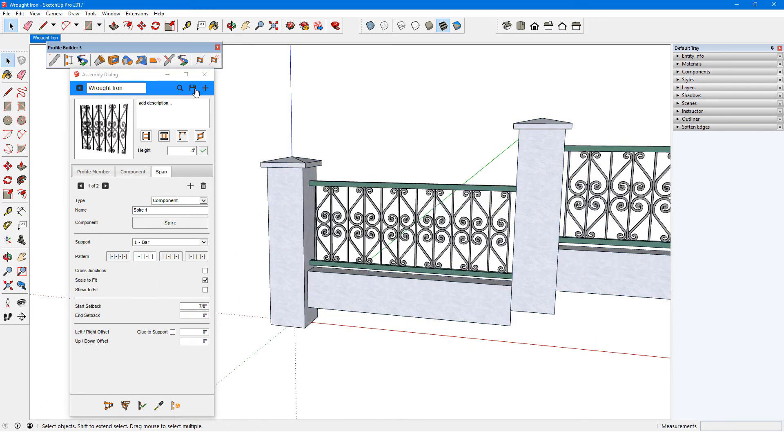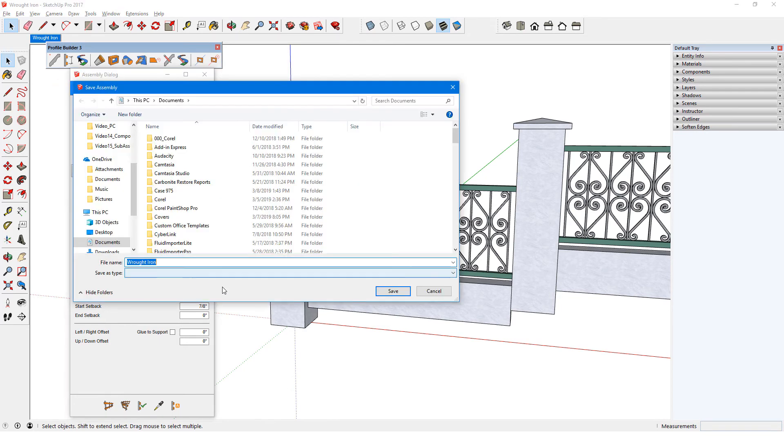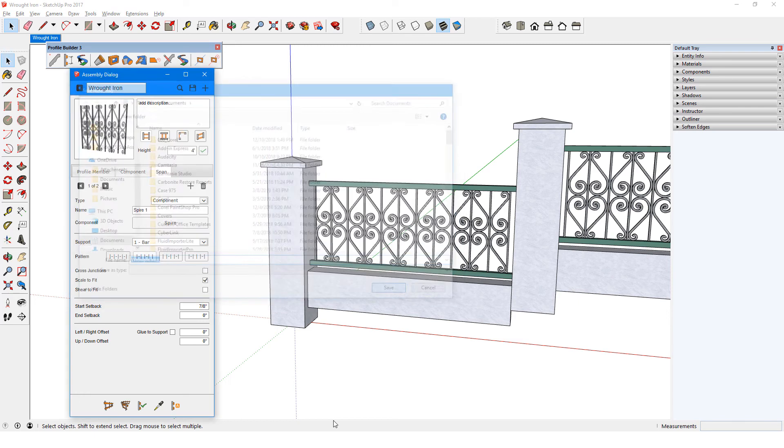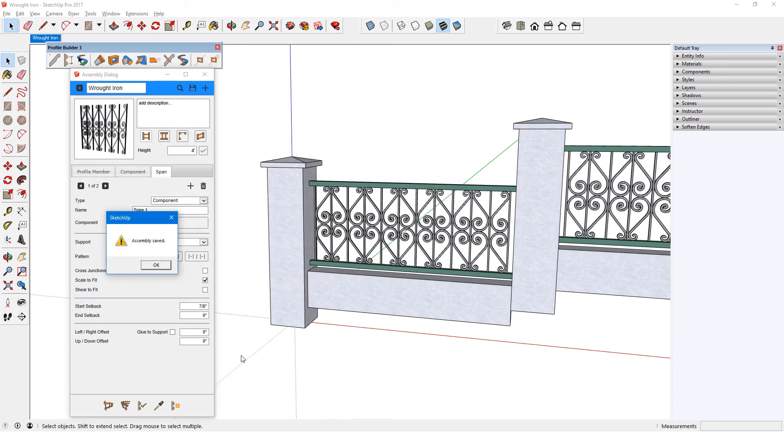As I mentioned earlier, as long as the sub-assembly properties are showing, when I click Save, I'll be saving the sub-assembly and not the main assembly.